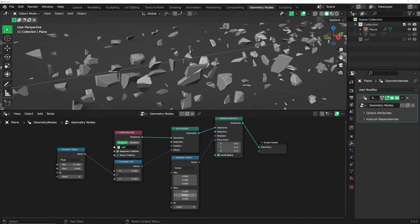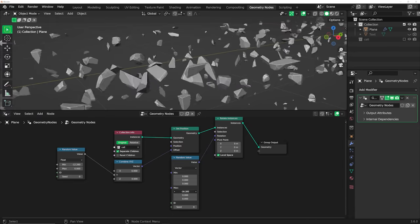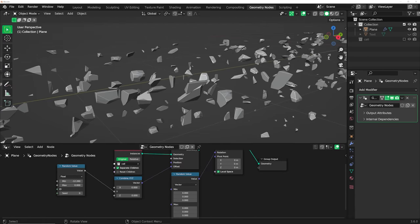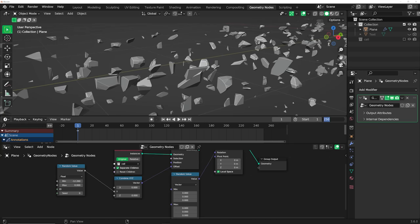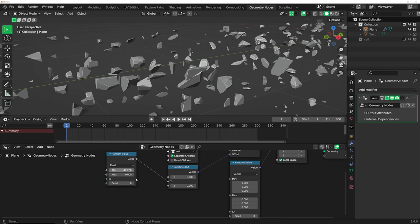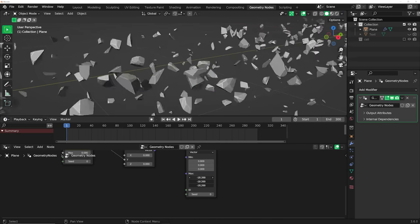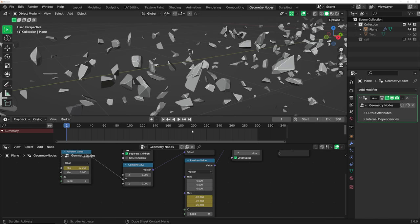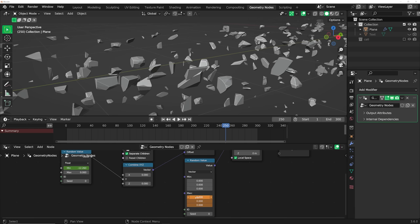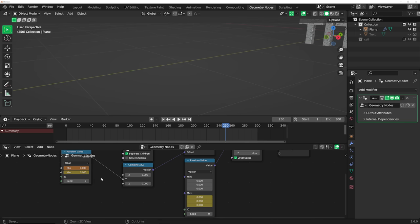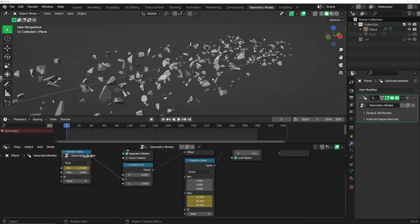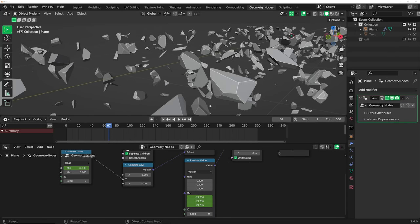We can start the keyframing process. On the rotations you can get these guys to go this way or backwards. Get a timeline, give yourself 300 frames — we'll only animate 250. Delete any stray keyframes. Go to frame 1, hit I on the min value. Set the rotation something like this, hit I, then go to frame 250 and set it to zero, hit I, and go to zero again and hit I. That's going to animate the pieces assembling.